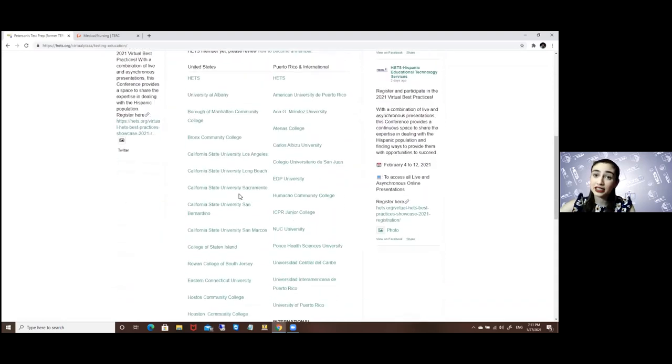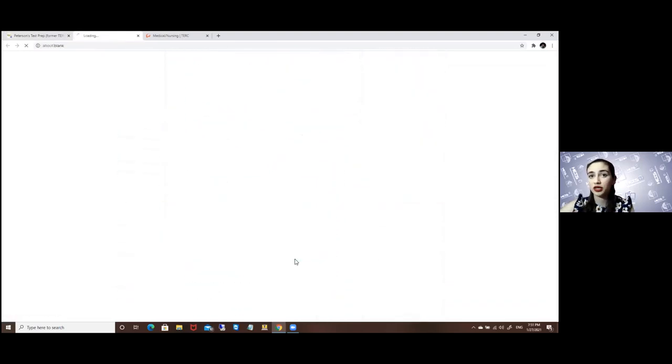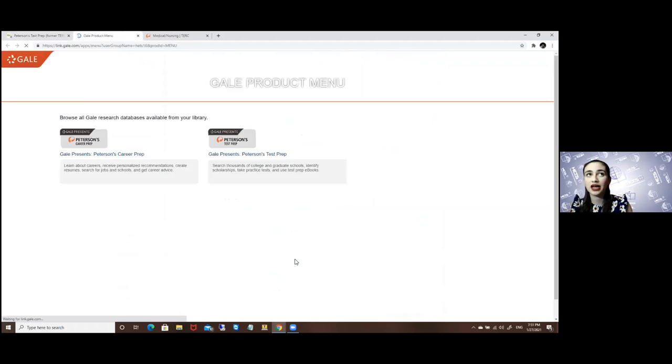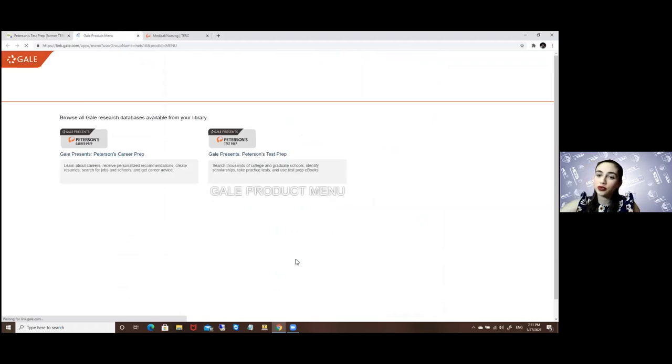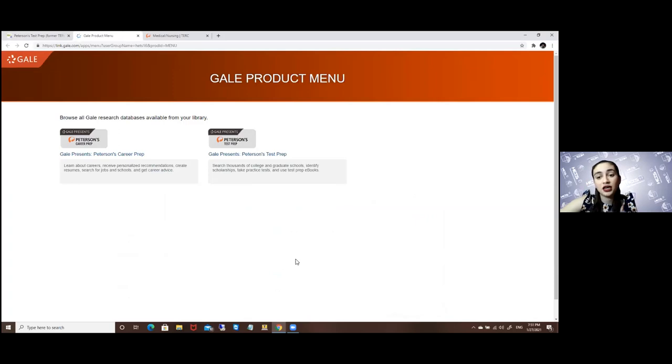In my case, the University of Puerto Rico is my campus, so here is where I will access it. Here is where you will be asked for the access code, but since I already logged in, it won't ask